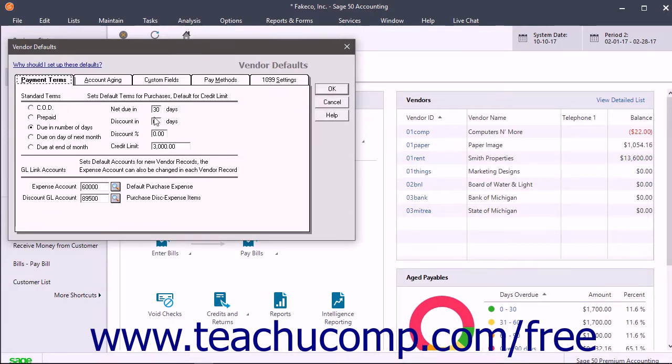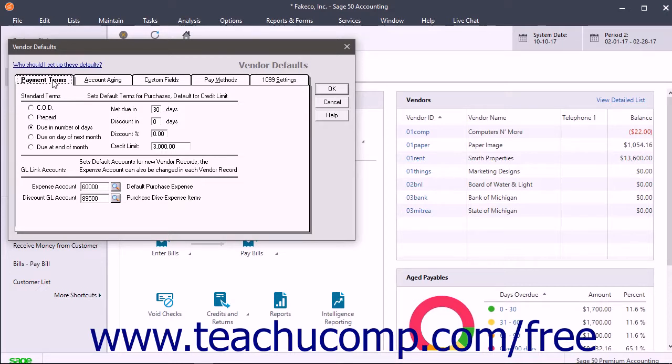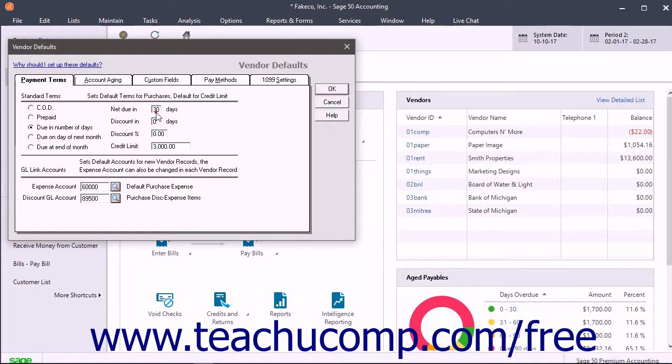In the Vendor Defaults window, click the Payment Terms tab to create the standard terms for payment applied to the majority of invoices you receive from vendors. In the Standard Terms section, enter the most common terms received from the majority of your vendors by selecting an option button and then entering the most common values into the fields within this section.